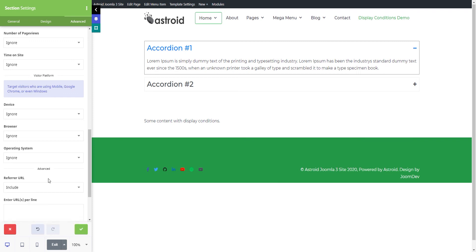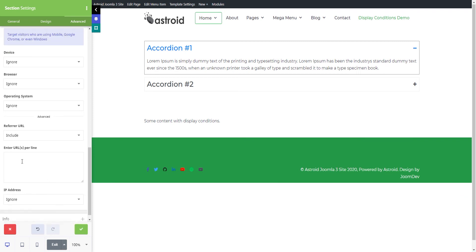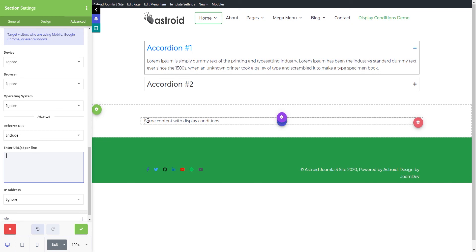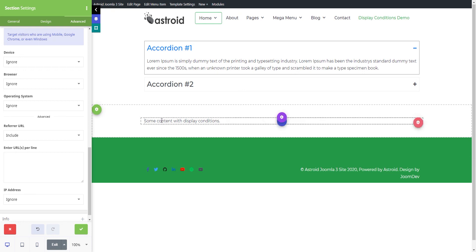You can do it on a referrer URL level. So if someone's coming from Facebook.com or Google.com or a particular website, you may want to display this and not in all cases. If you're running ads on Facebook, you probably want to display, welcome Facebook visitor, we have an offer for you. And if you're running ads for the same page from Google, you want to say, welcome Google visitor, we have an offer for you, something like that.